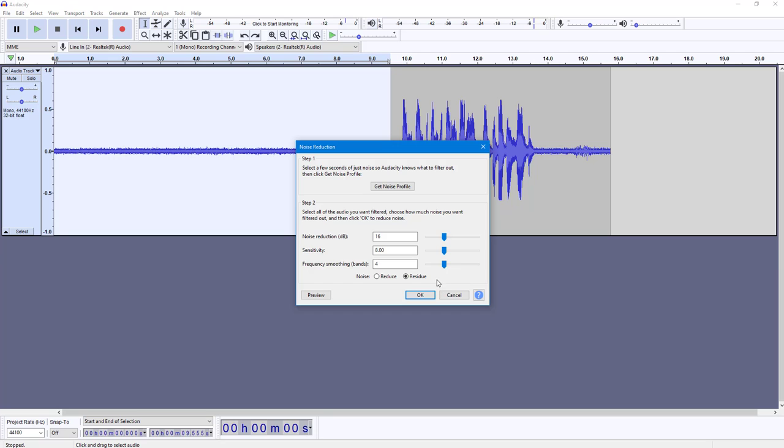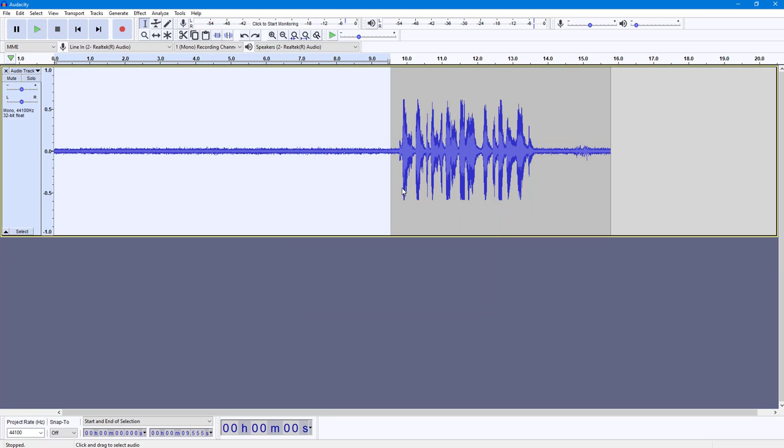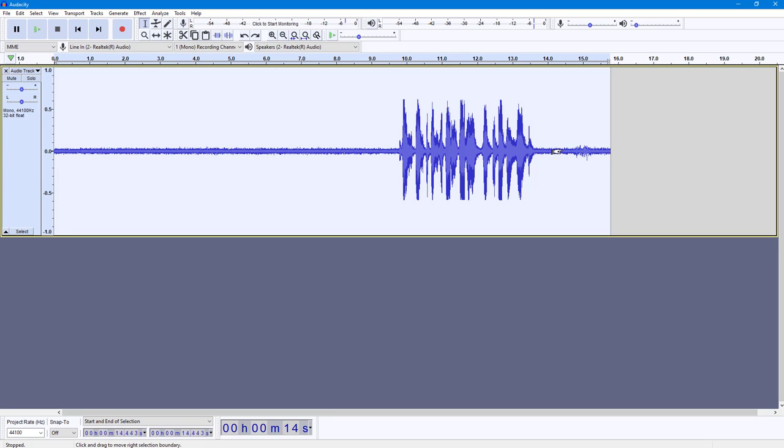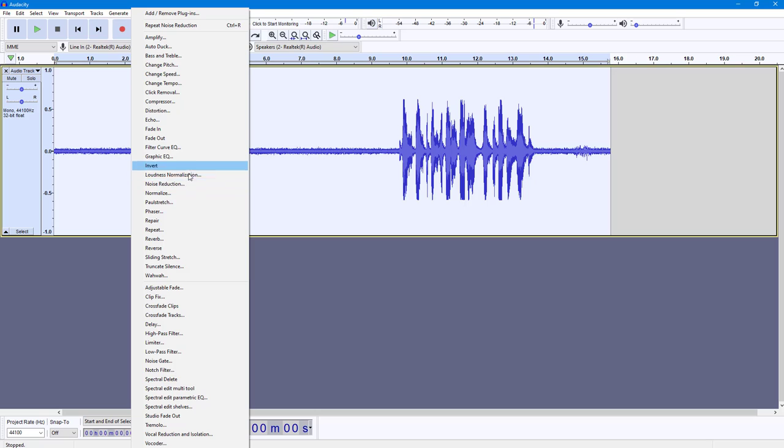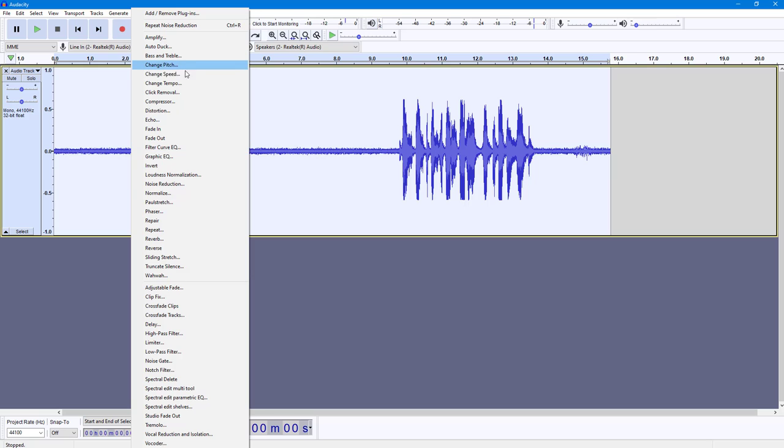Now first of all I need to get the noise profile right here because I selected this part. Now I'm going to hit Control+A to select everything, and then I'm going to go into Effect right here and then select the Noise Reduction.